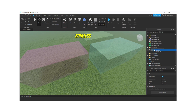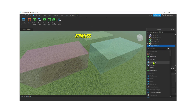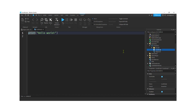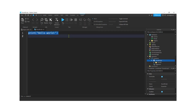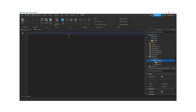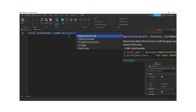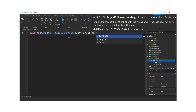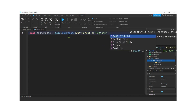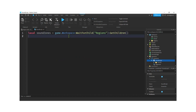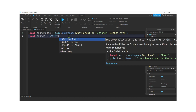I'm going to put a LocalScript in the ScreenGui and call it 'SoundScript'. Then let's put our sounds on the SoundScript to keep it all together. Make sure the SoundScript is selected and remove the default print statement. We want to get the regions from our workspace — we can do that client-side. So: `local soundZones = game.Workspace:WaitForChild('Regions'):GetChildren()` to get all the region parts inside the Regions folder.